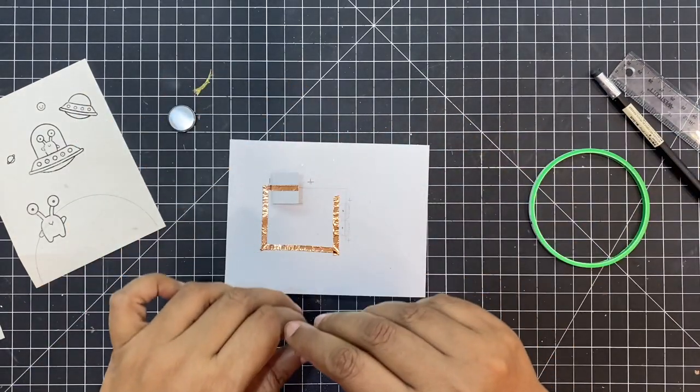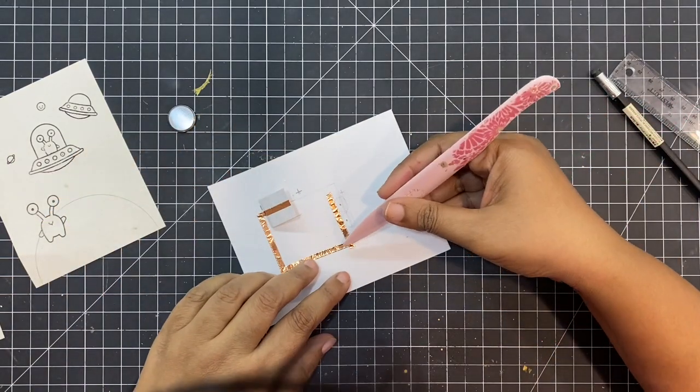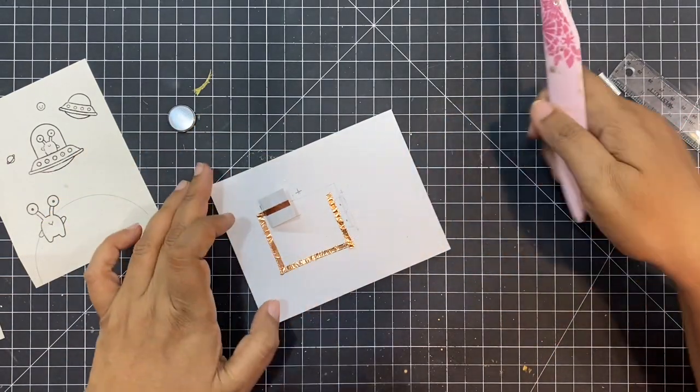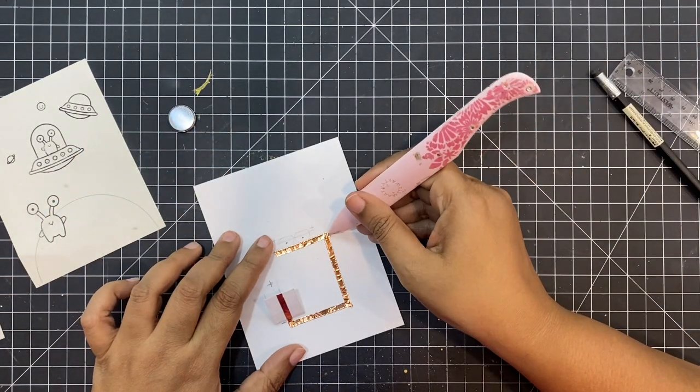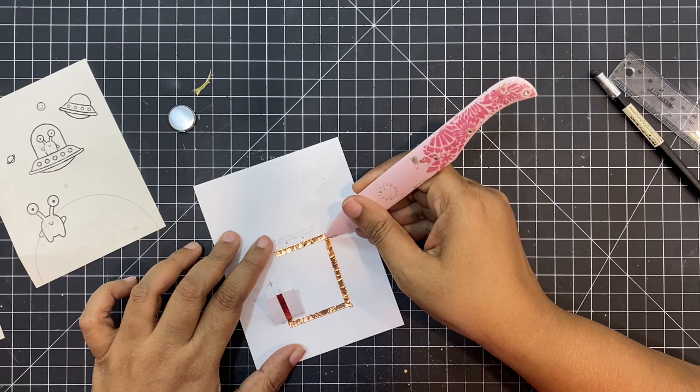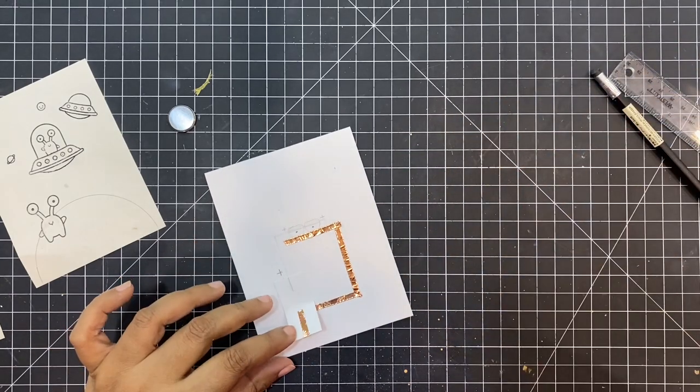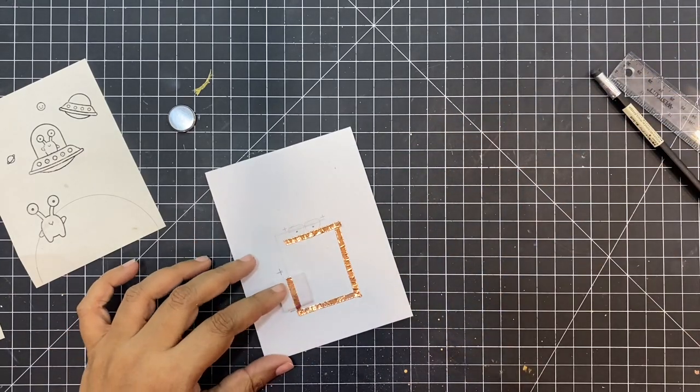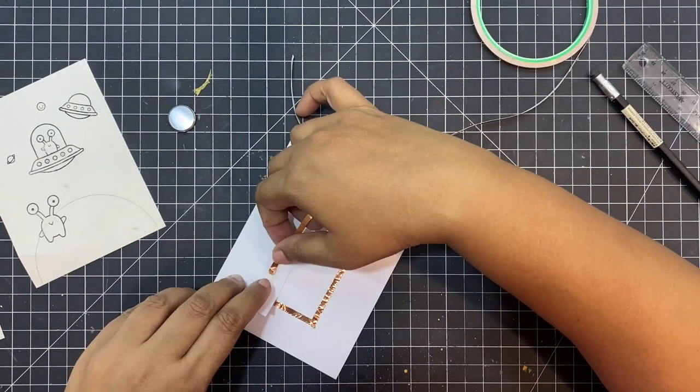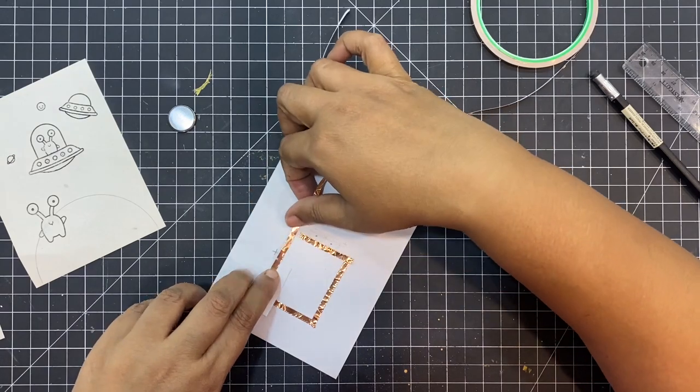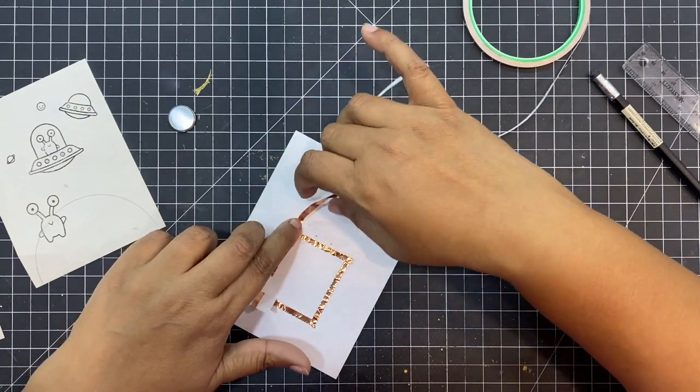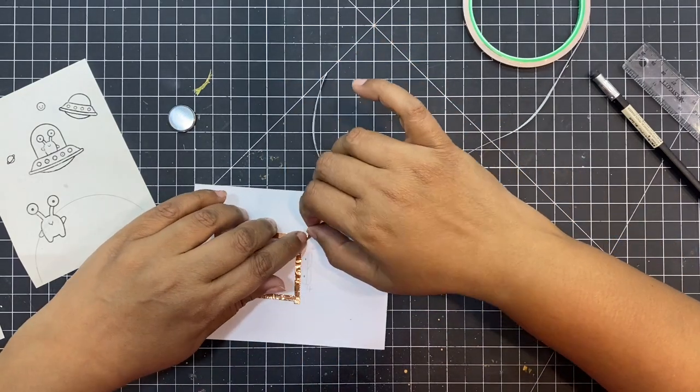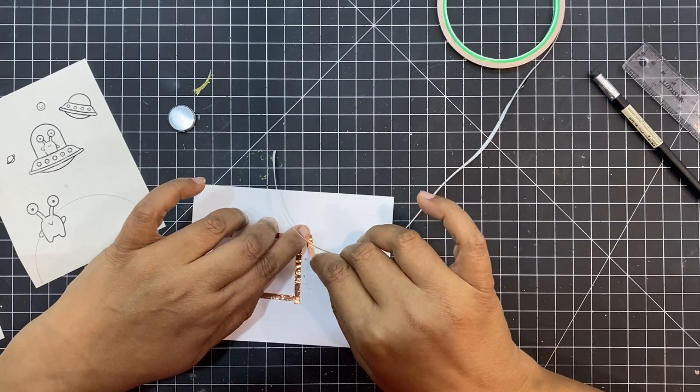Making such interactive cards and gifting them to your special ones definitely will bring a smile on their face. Now I'm going to complete the circuit and then place two LED lights on the card which will be under the spaceship.